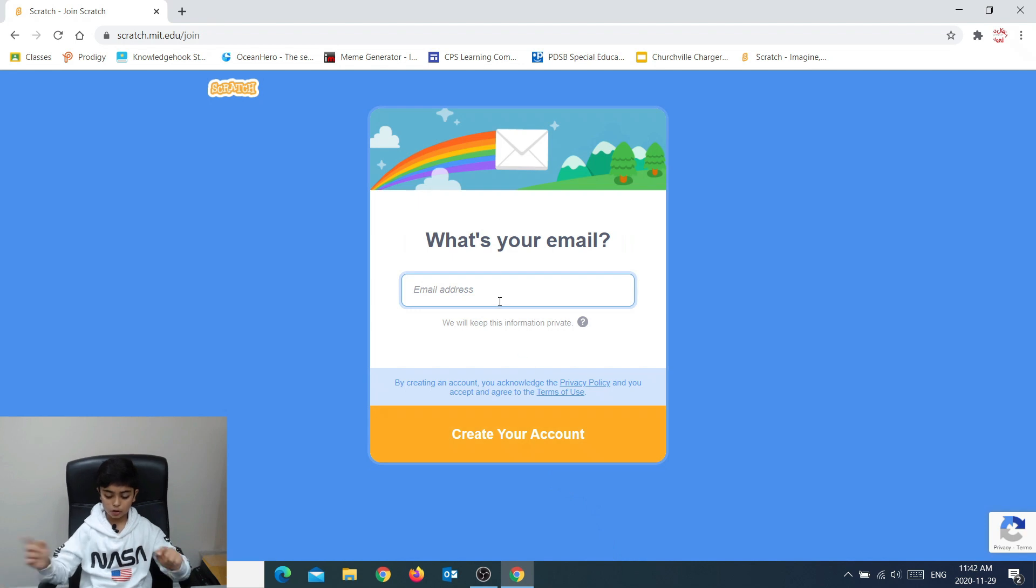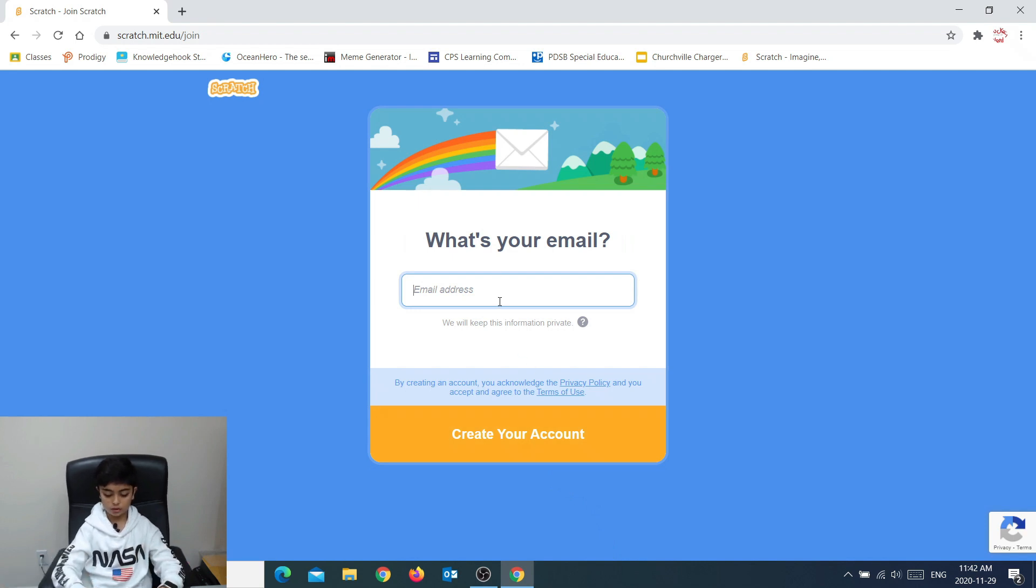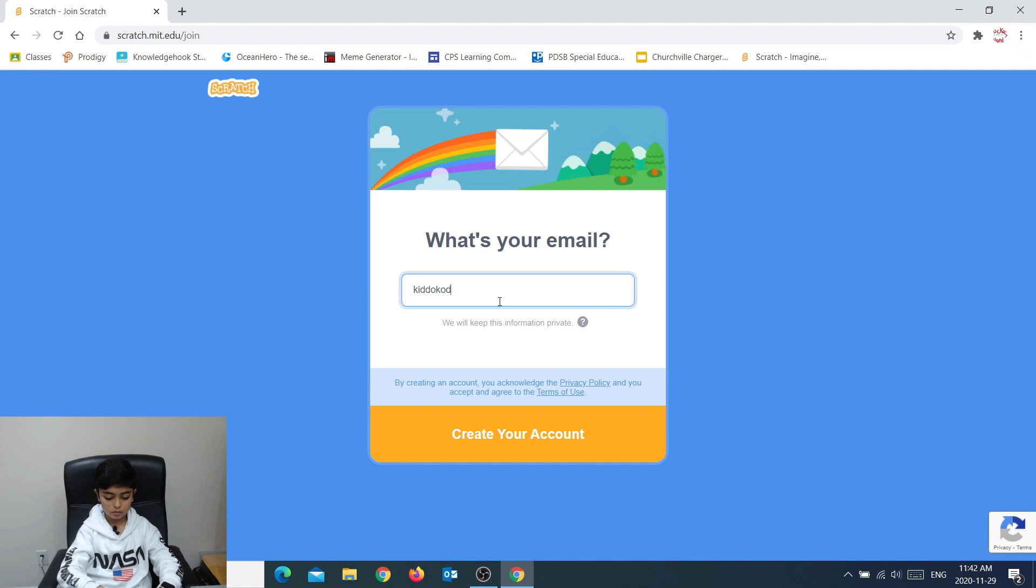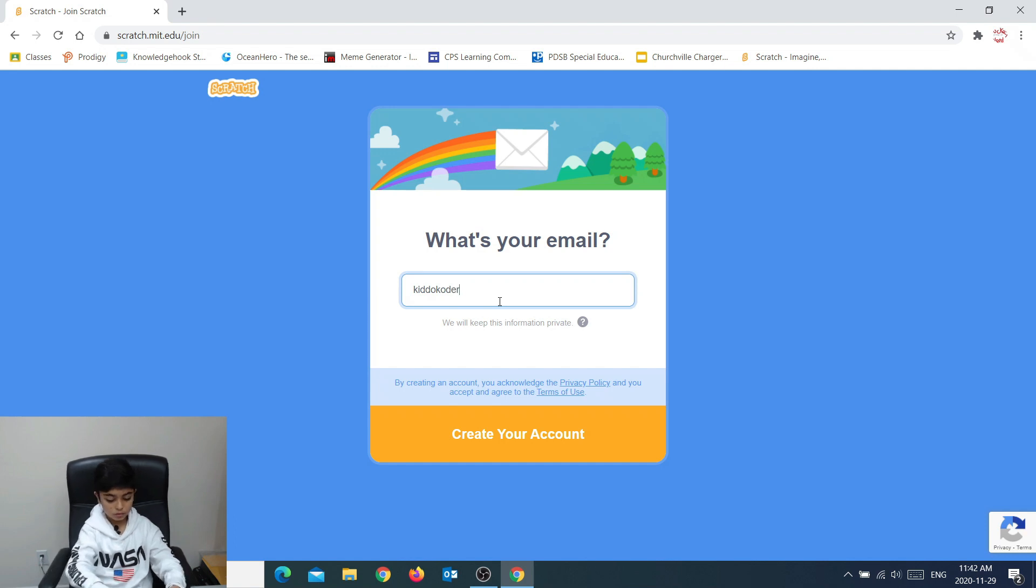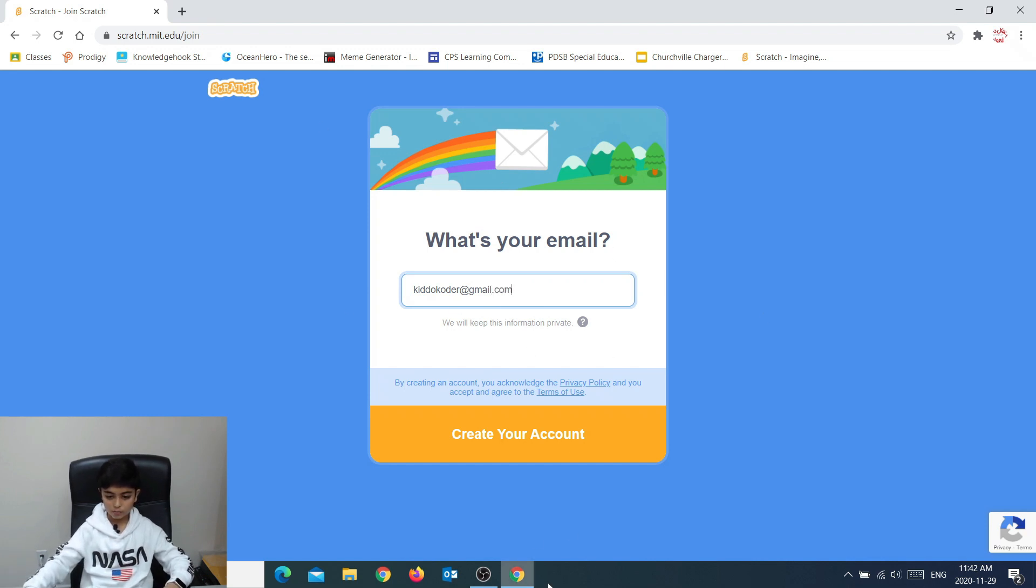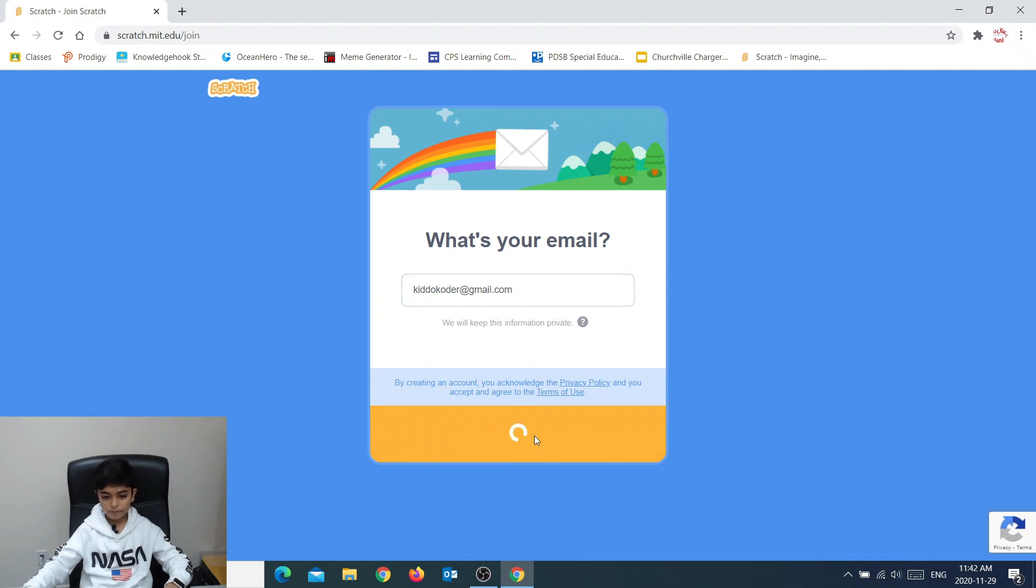Now you put in your email address. So I'm just going to put in... Okay. Now I put in my email and you press create your account.